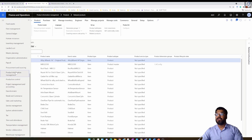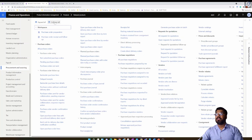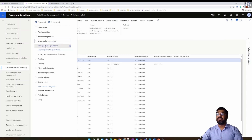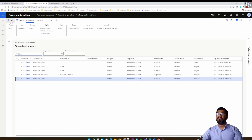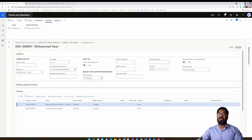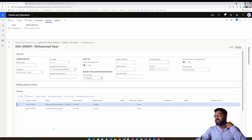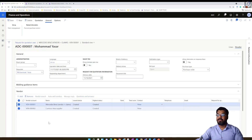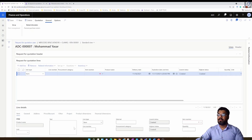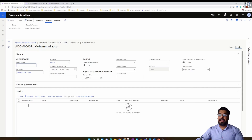It's also possible to create a request for quotation directly from the procurement and sourcing module. Inside the request for quote area, clicking the all request for quotations option and then the new button lets you create a quote — but when creating a quote this way, vendors are not automatically added and the header section will appear blank with no vendor added.